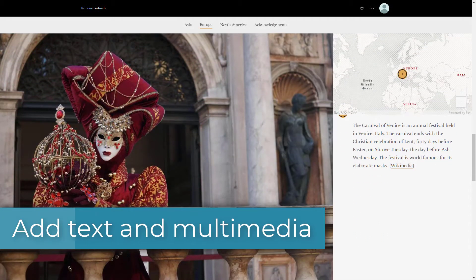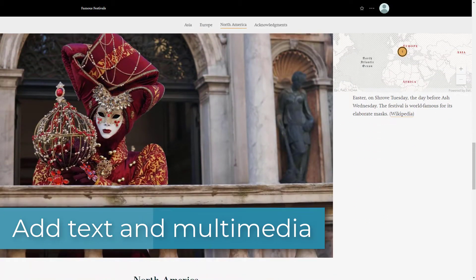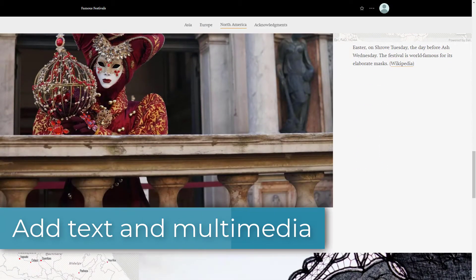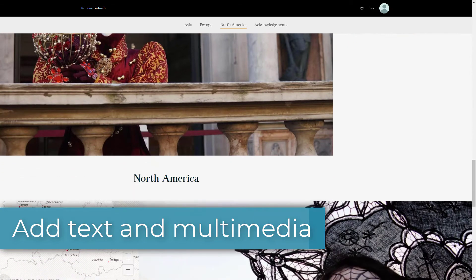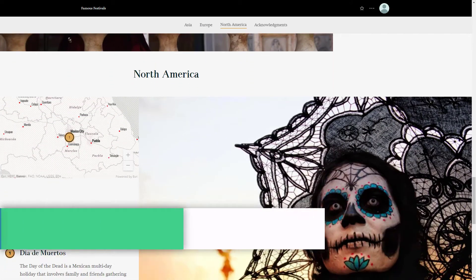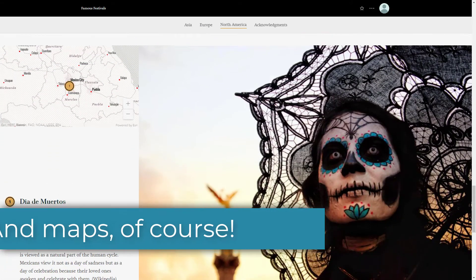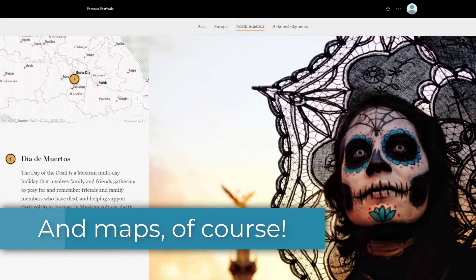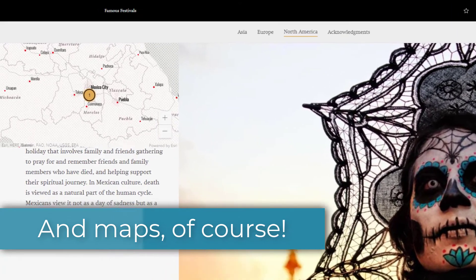You will learn how to add descriptive text, stunning images, and engaging video to your story. And of course, you will be able to include your beautifully designed maps.